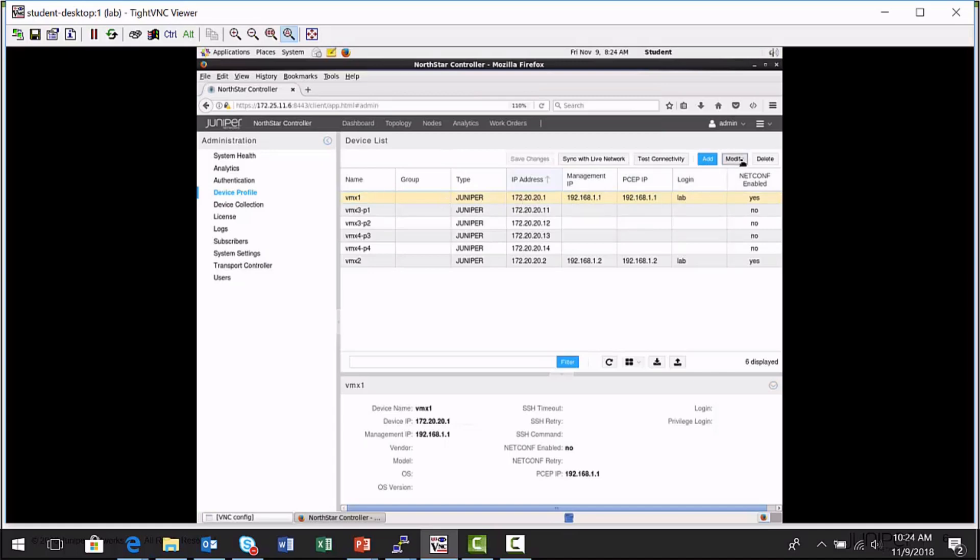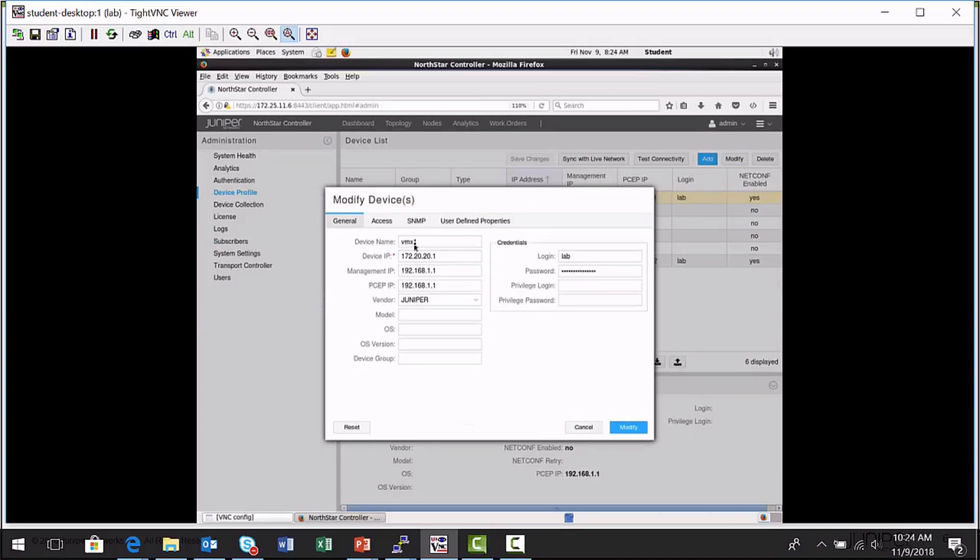It's VMX1. But the big thing is, here's the management IP address that the NorthStar controller can use to connect to the platform. Here are some login credentials of a super user account that has rights to actually execute CLI commands on the VMX1 node.